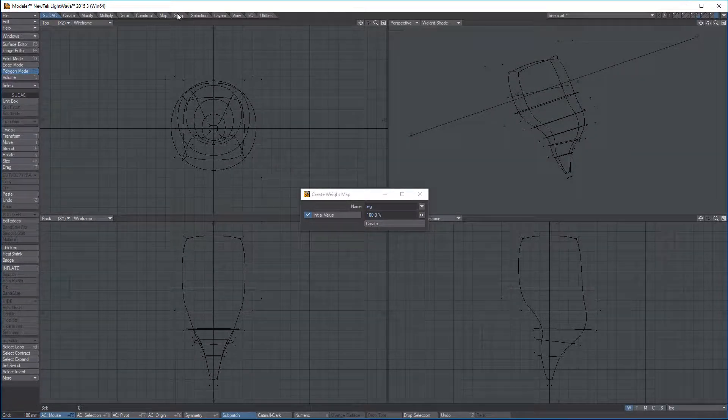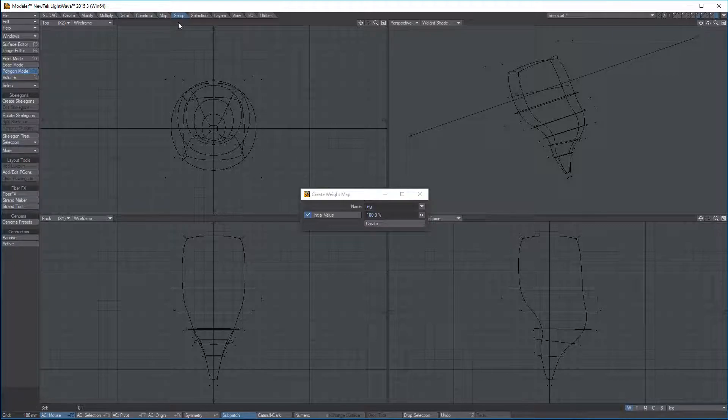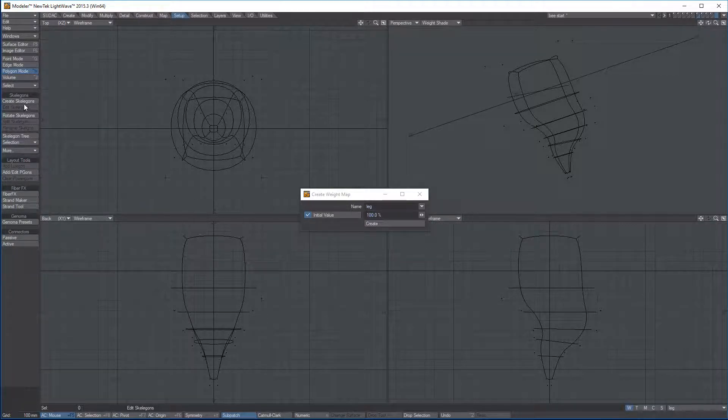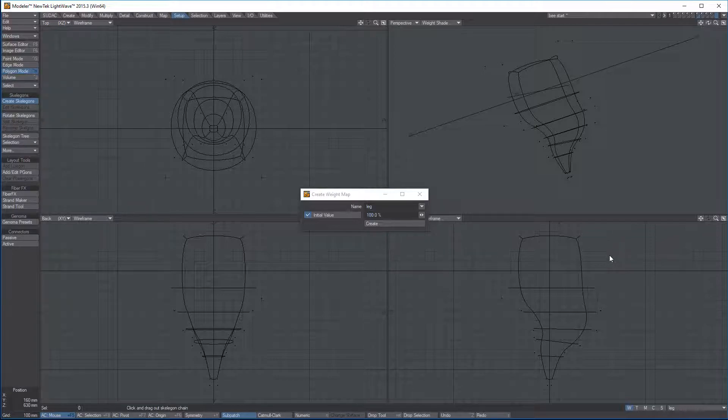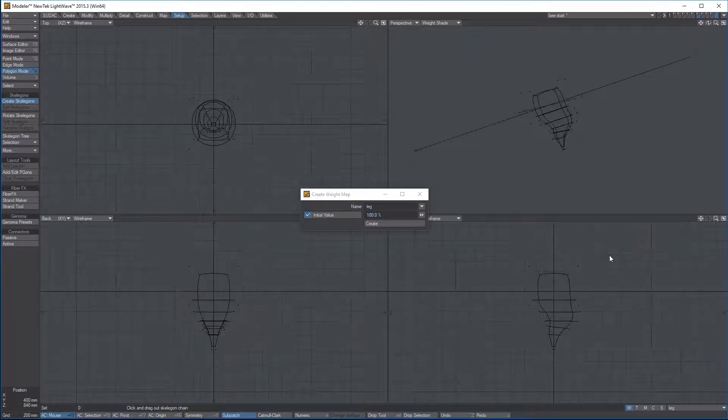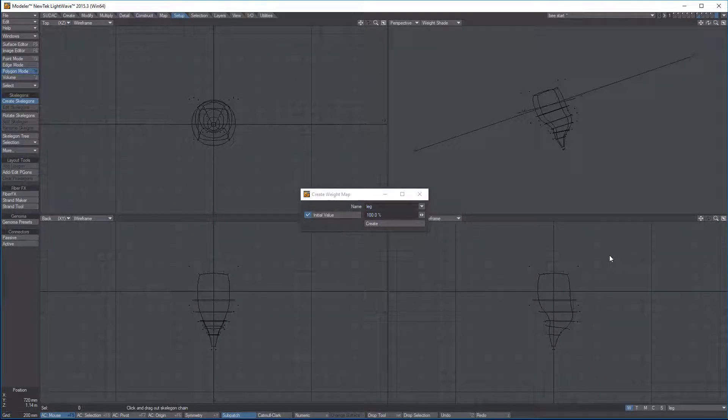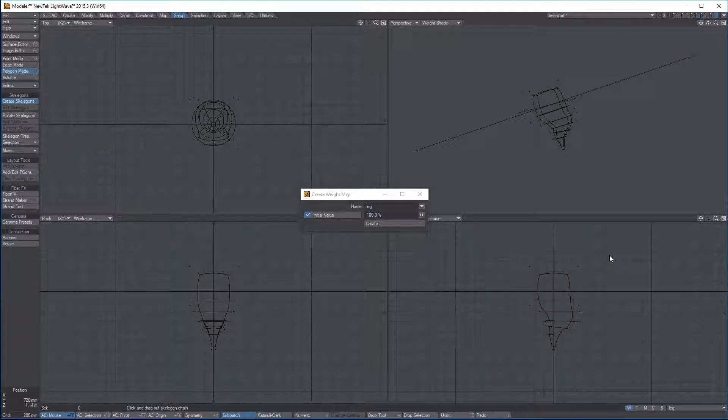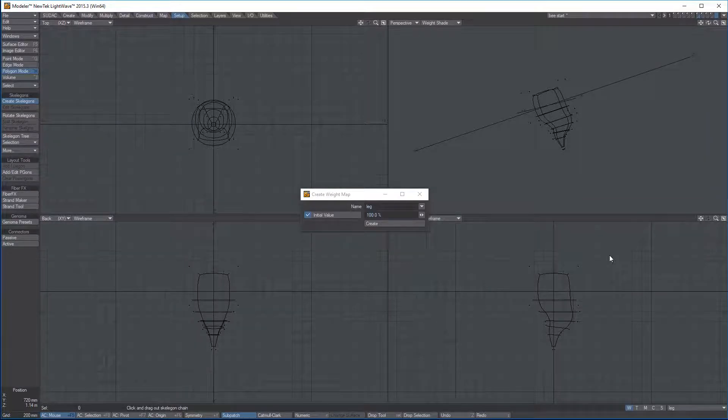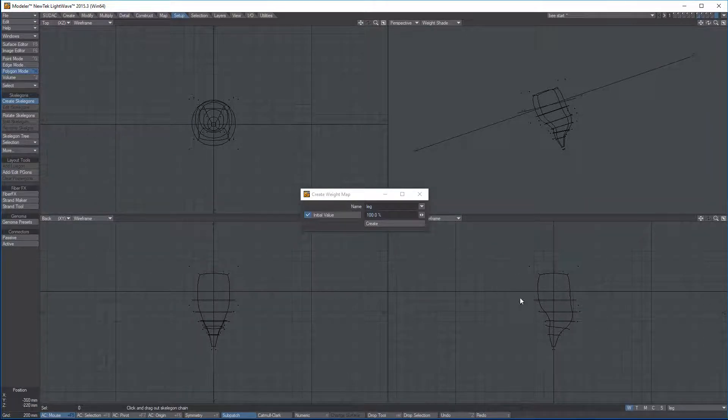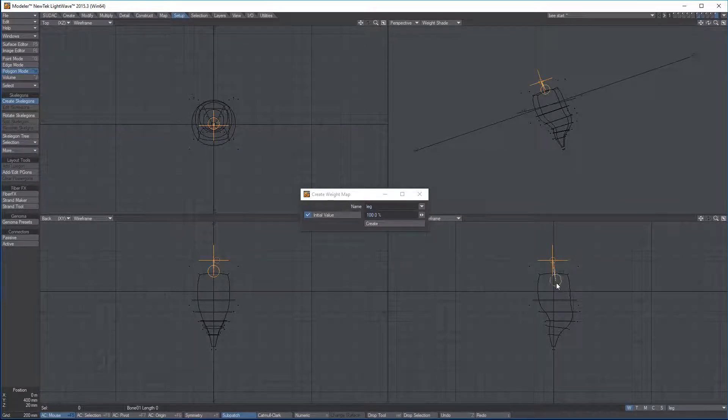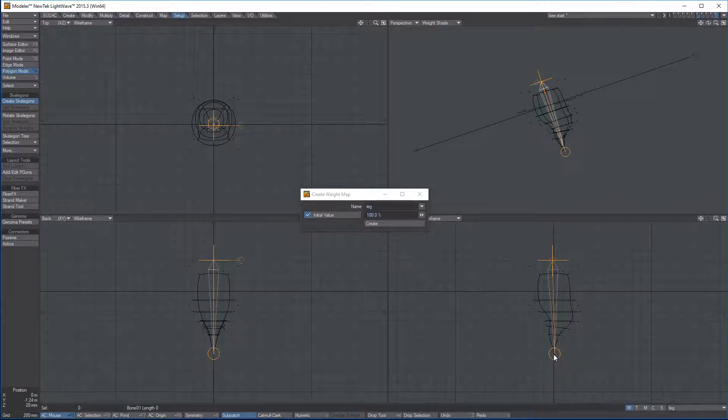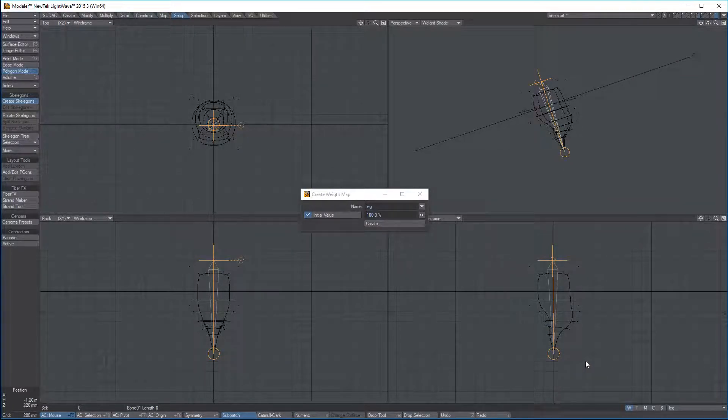Under the Setup tab, I'm going to look in the left, and I'm going to find the word Create Skelly Gons. I'm just going to make a bone chain, and then eventually I will cut these and put them inside of my actual leg. I want to start at the top, and I'm just going to drag all the way through and make one long bone.